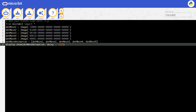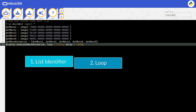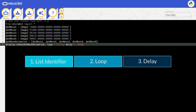You might want your animation to keep going forever so it never stops. The display.show function has a loop option. If you set loop to true, it will run forever. If it's set to false, it will stop. The order of the items inside the brackets is important: the list identifier must come first, then whether you want it to loop, then the delay if you want to set one.